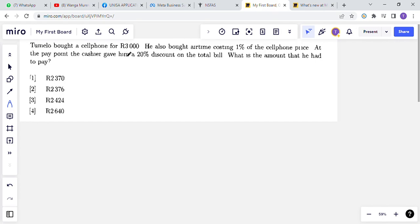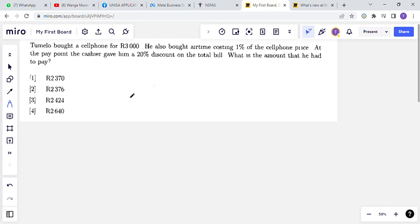We have R3000 for the cell phone and one percent for the cost of the airtime. We want to convert this one percent into rands. We're going to calculate by multiplying R3000 by one percent. One percent is equal to 0.01.